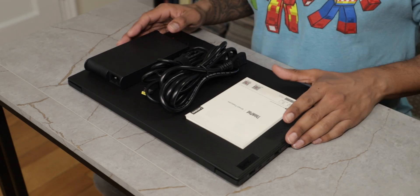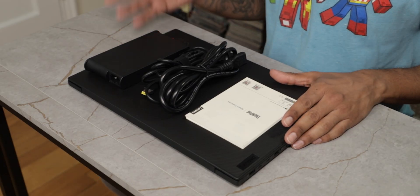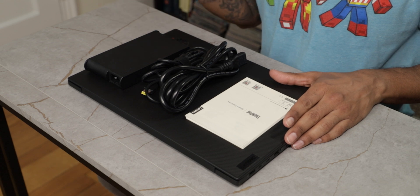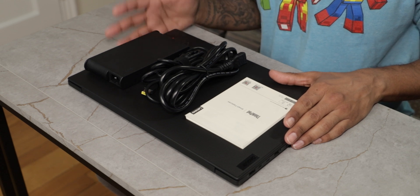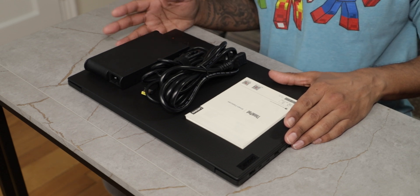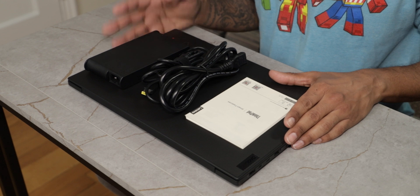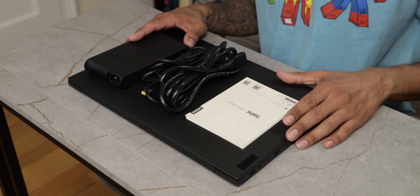What's going on guys, it is Bernardo and you just saw a quick unboxing on Lenovo's ThinkPad X1 Extreme Generation 5 laptop. So what comes inside the box?